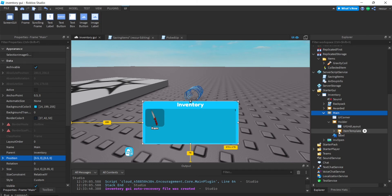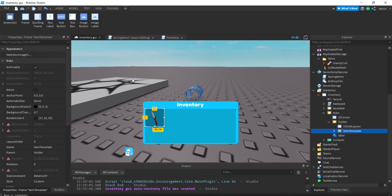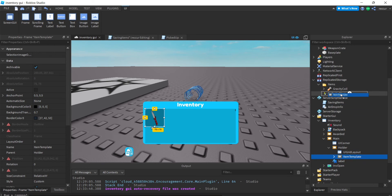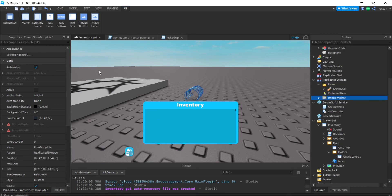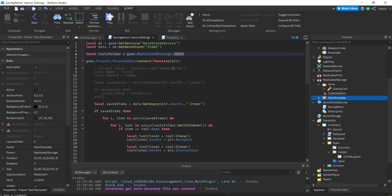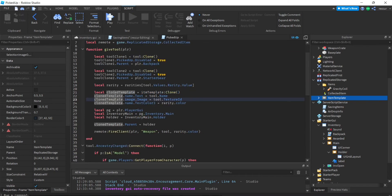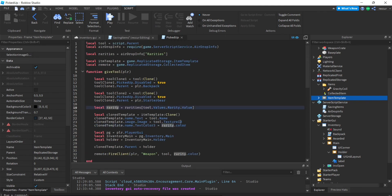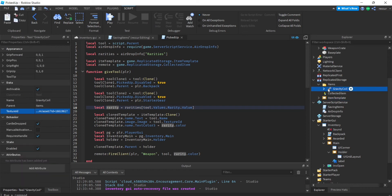This is our inventory and this is our item template — it shows the image, the text, and the text color will be the rarity. So we clone the template, chain the text to what's relevant, the image from the texture ID, the text color from the rarity value, and the name from the tool's name.